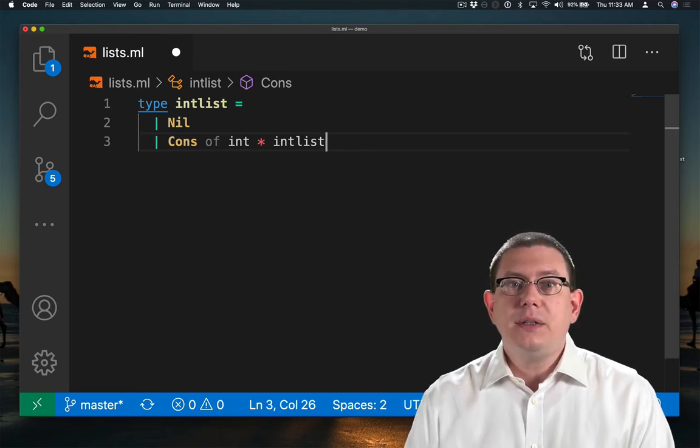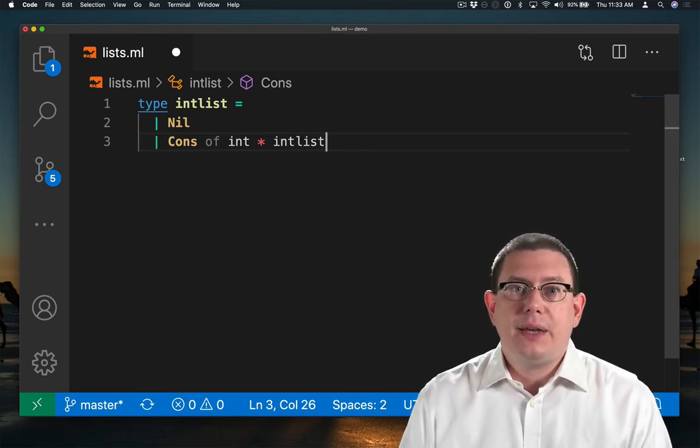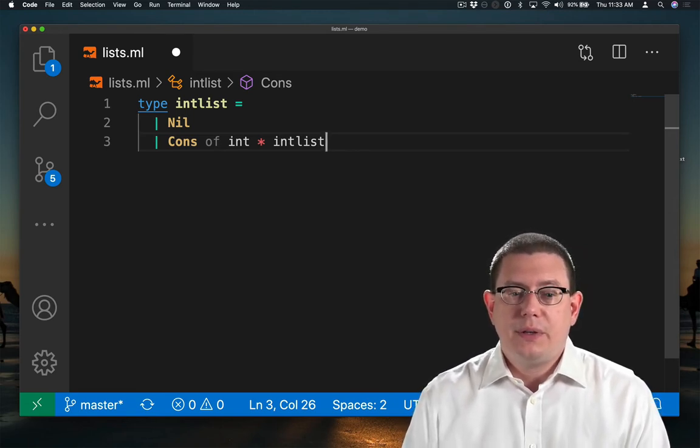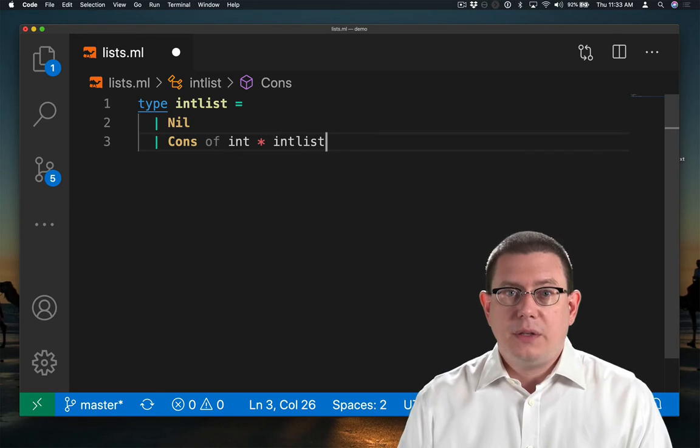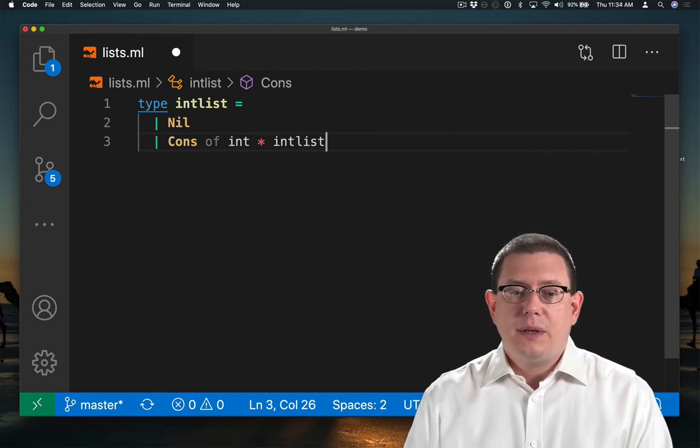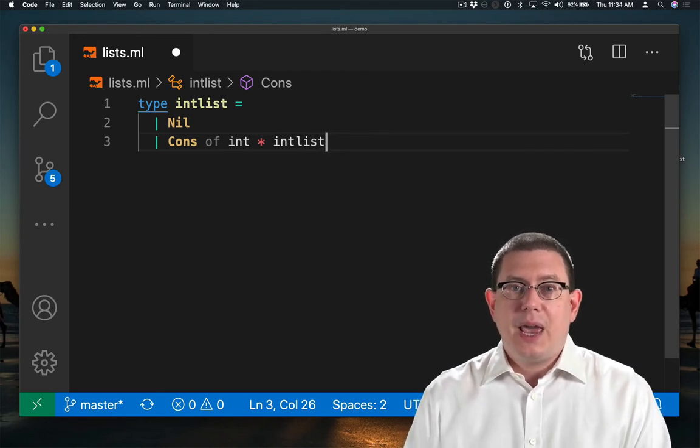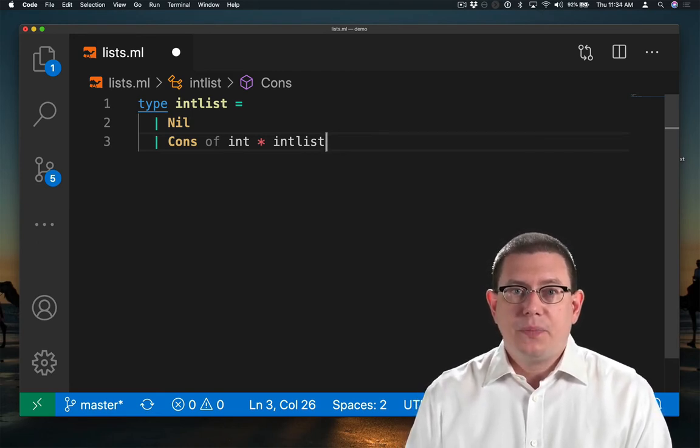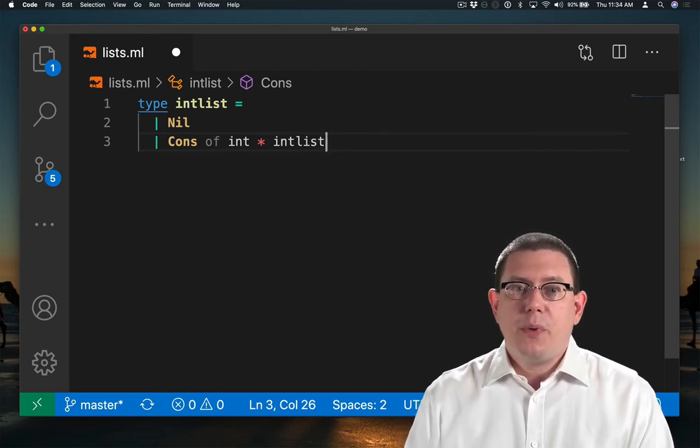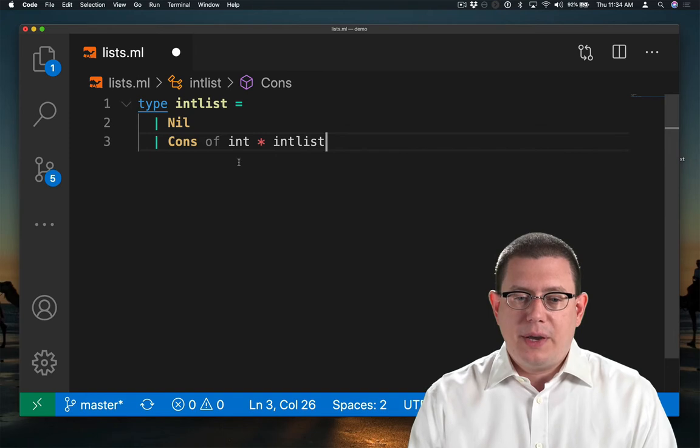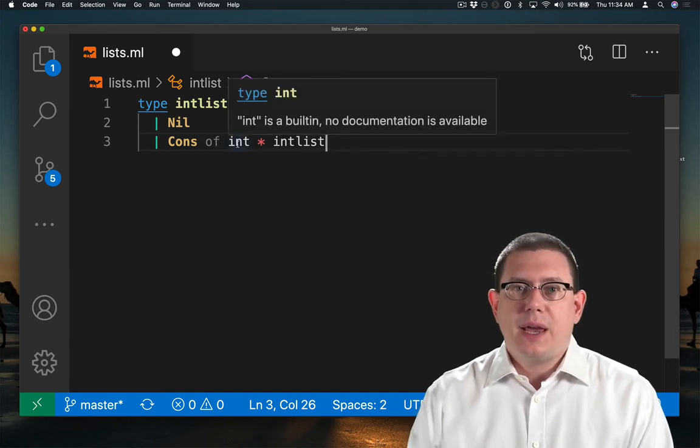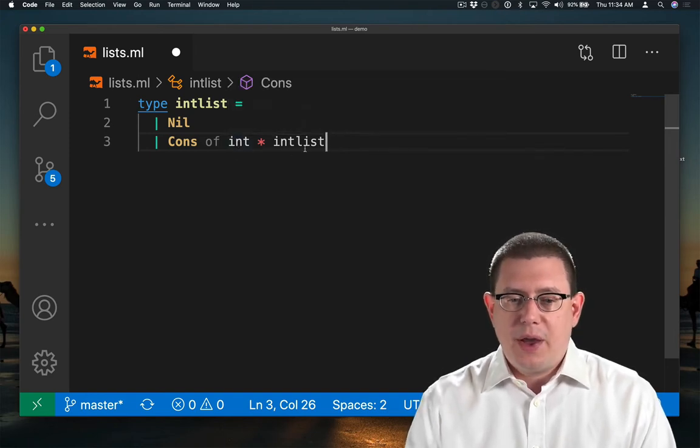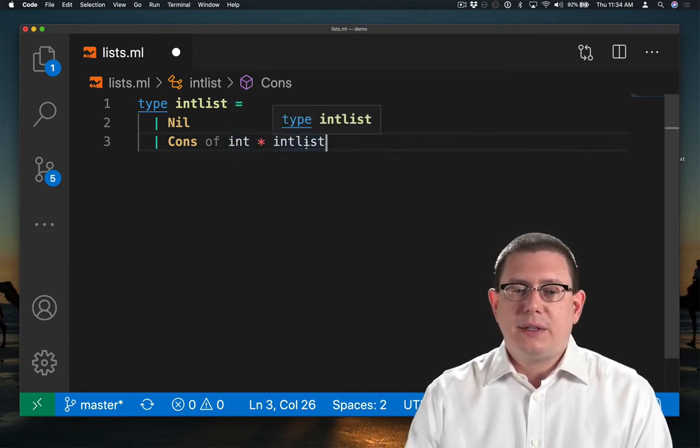Nil is constant. It doesn't carry any data along with it. Cons is non-constant. It carries a pair. The first component of that pair is an int. The second component of the pair is an intList.